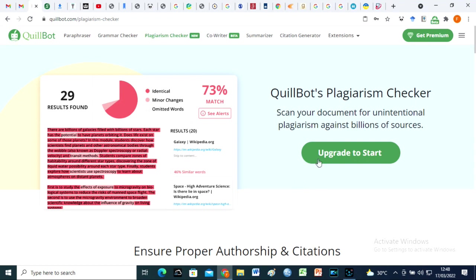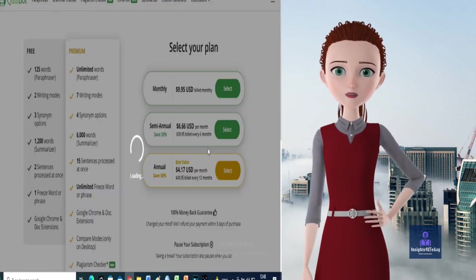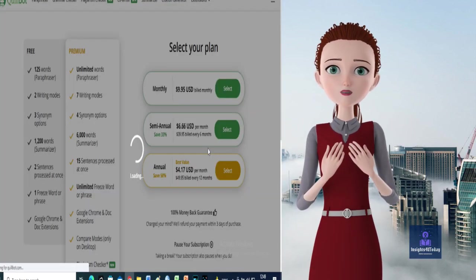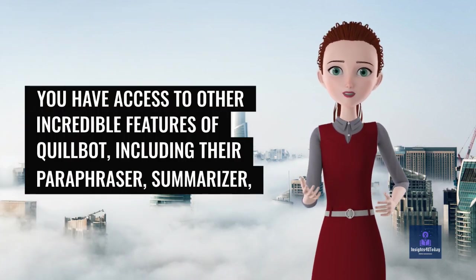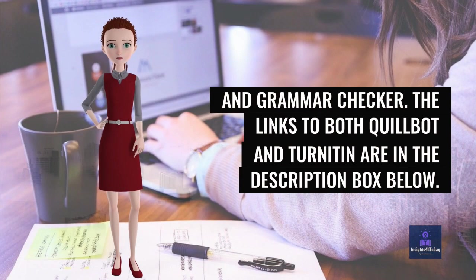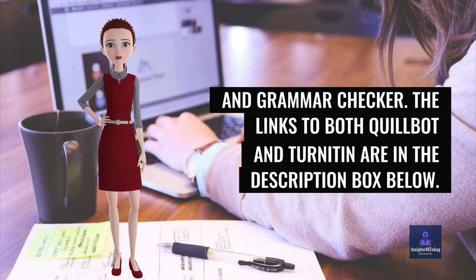Meanwhile, with the same subscription plan, you have access to other incredible features of Quillbot, including their paraphraser, summarizer, and grammar checker. The links to both Quillbot and Turnitin are in the description box below.